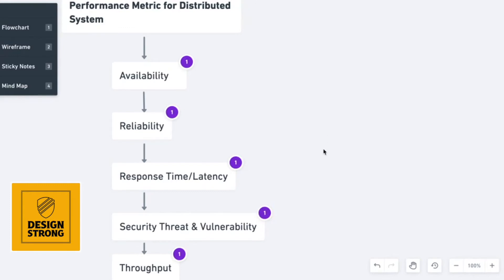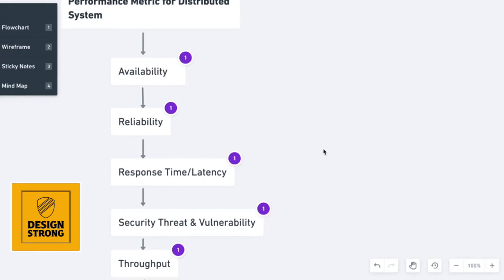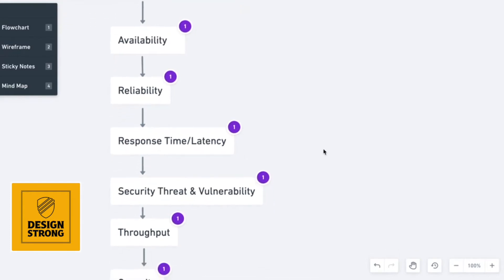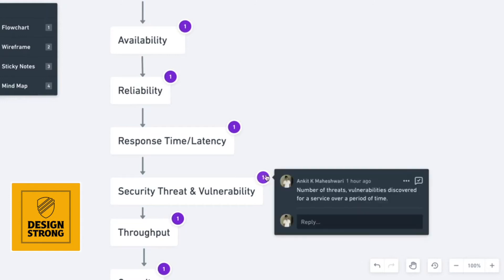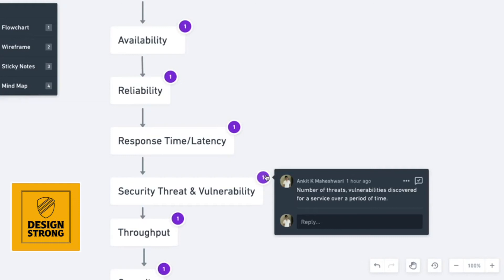The next performance metric that we see for a distributed system is security threat and vulnerability. Security threat and vulnerability generally are often neglected in systems because generally there are different teams that handle these sort of vulnerabilities that come. But then, it is also a good metric to see your API because we should always use the latest version of the packages that we use to support the API. Security threat and vulnerability means number of threats or vulnerabilities that we have discovered for a service over a period of time. Typically, this time period is around one month to quarter. These threats and vulnerabilities are measured per quarter or per month.